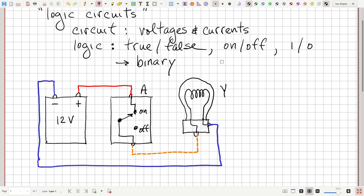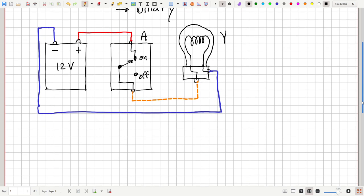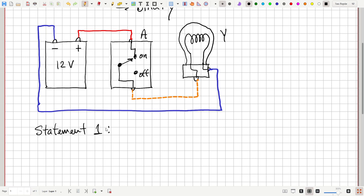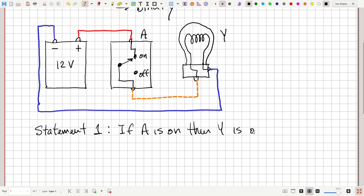Let's see what we can say about the behavior of this light switch circuit. We could make a statement — call it statement one: if A is on, then Y is on. Why would that be true? If we put A into the on position, current could flow through the switch, into the light bulb, through the filament, and back out through the battery, making a complete circuit, and the light bulb would light up.